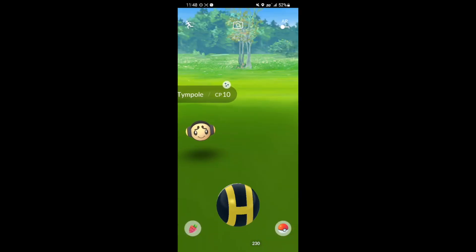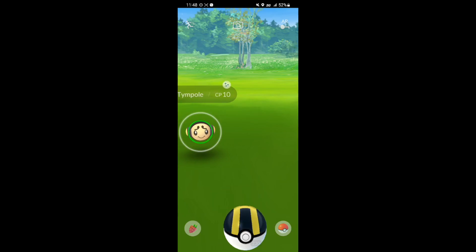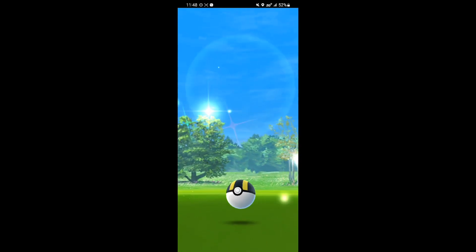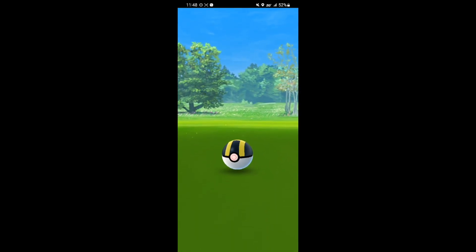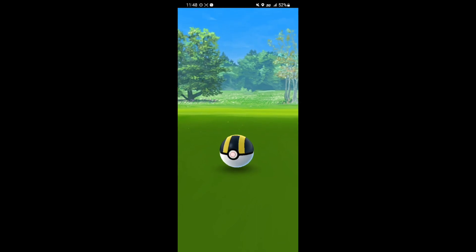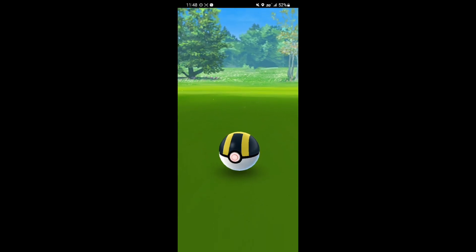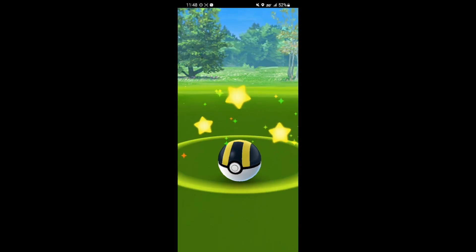Here was the first shiny for day 2. We got a shiny Tympole. It's a nice looking shiny. At this point I wasn't really having the best shiny luck. So I thought day 2 was going to suck.